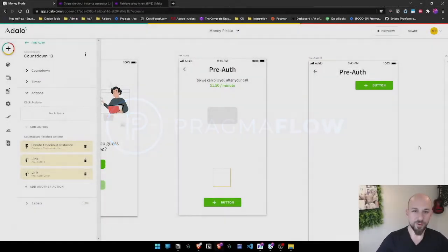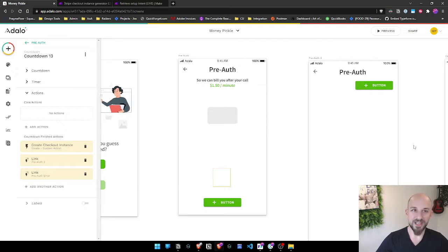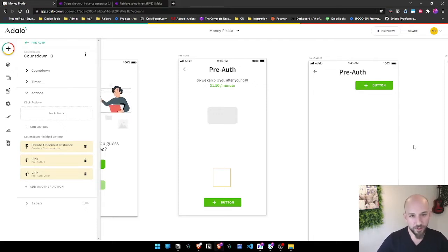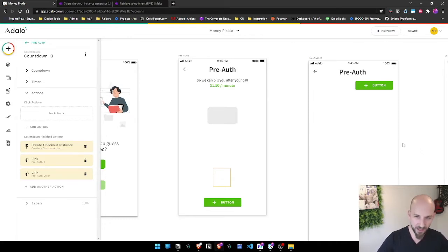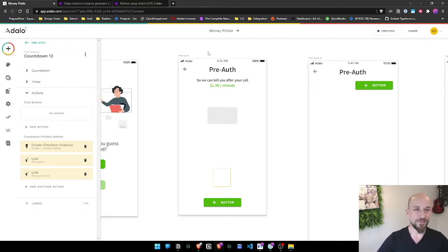Alright, what up everyone, we're back for video two on how to create a pre-authorization Stripe instance in Adalo that will not require your app to be PCI compliant because we work around the whole issue.